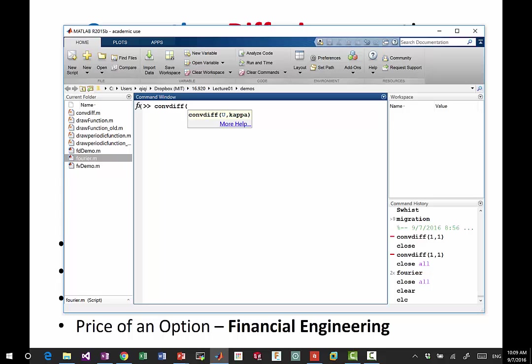So do you see the fonts clearly enough? Do you see what I'm typing clearly enough? Okay.